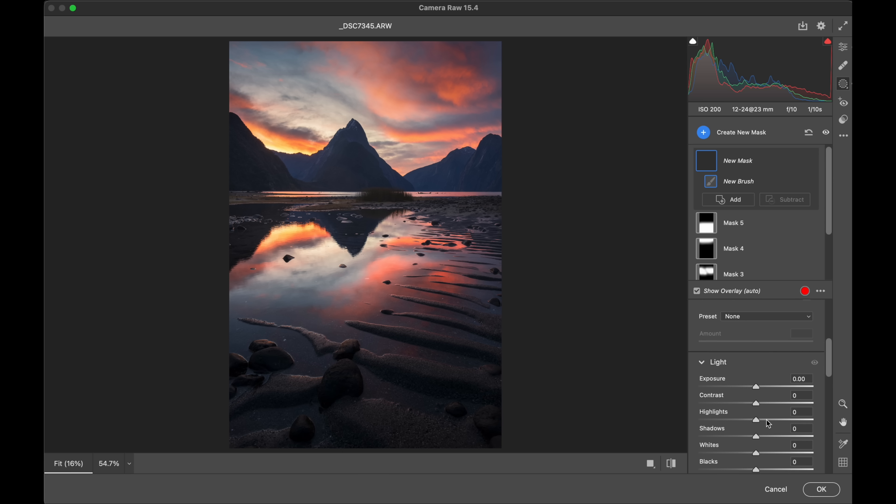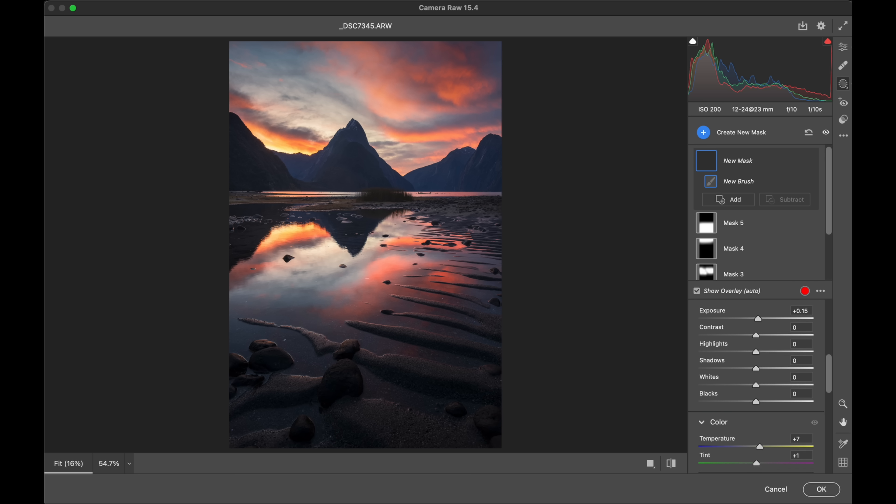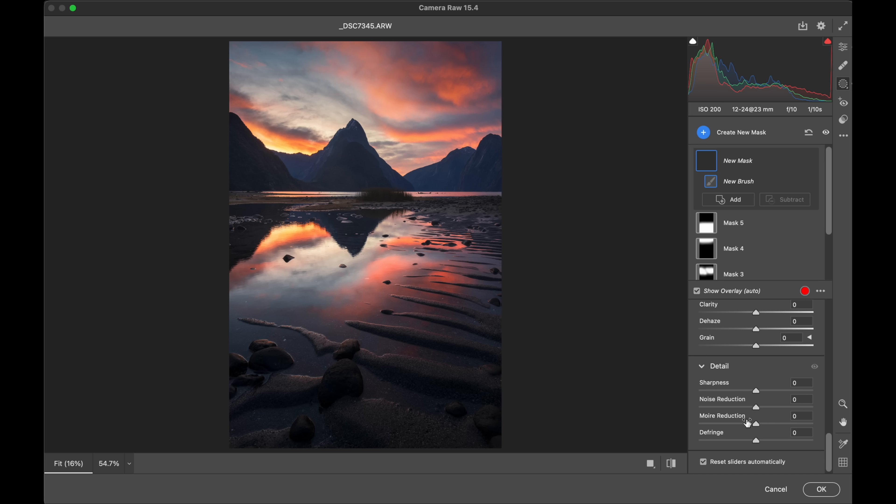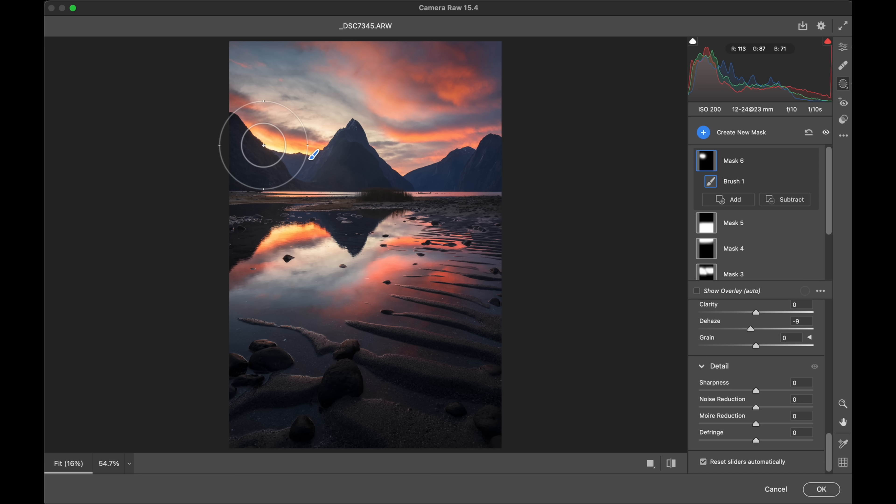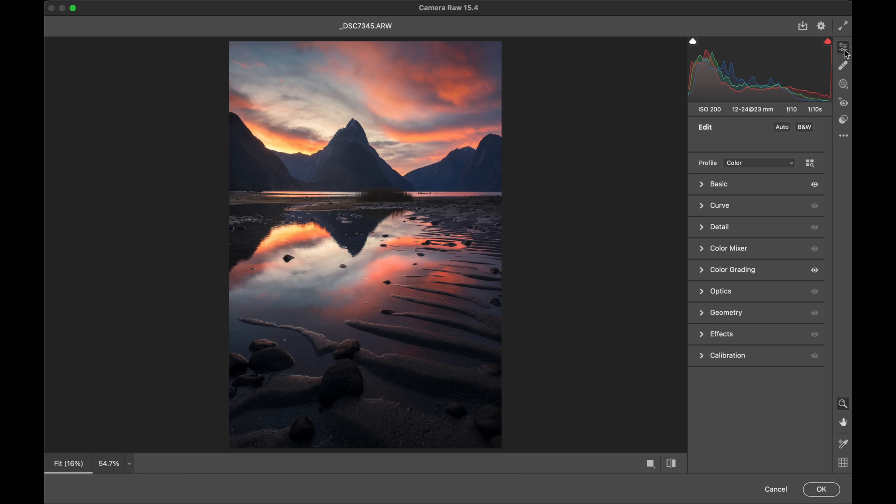And then for that nice light back there, let's do a new brush and we're just going to warm it up. Bright, warm. So I've done a little bit of exposure, a little bit of warming with the yellow and magenta. And then a touch more dehaze, just to really emphasize the glow of light just back there for us. Like that.